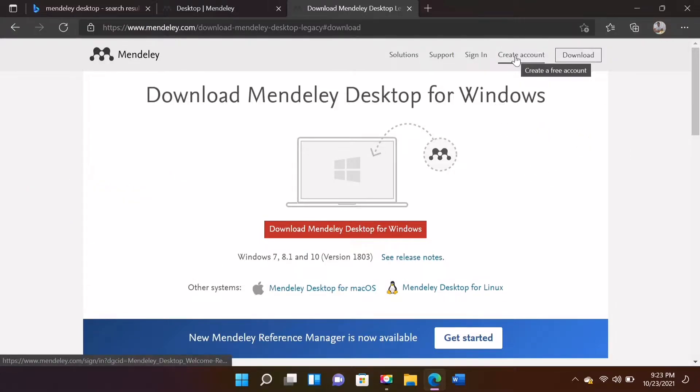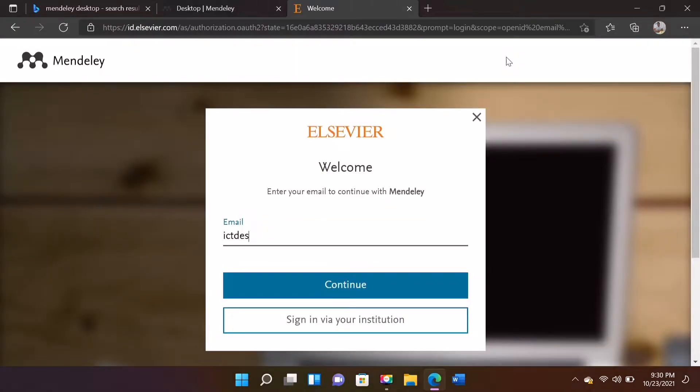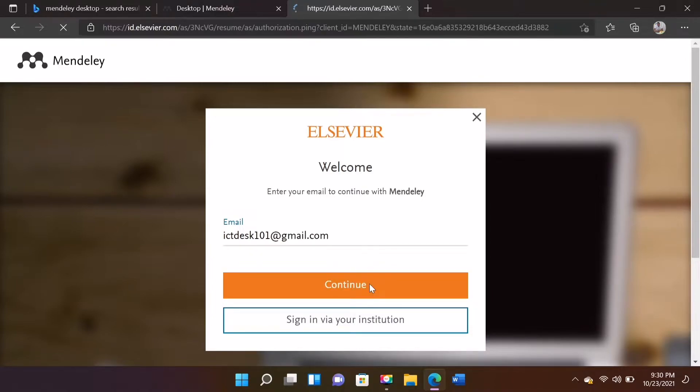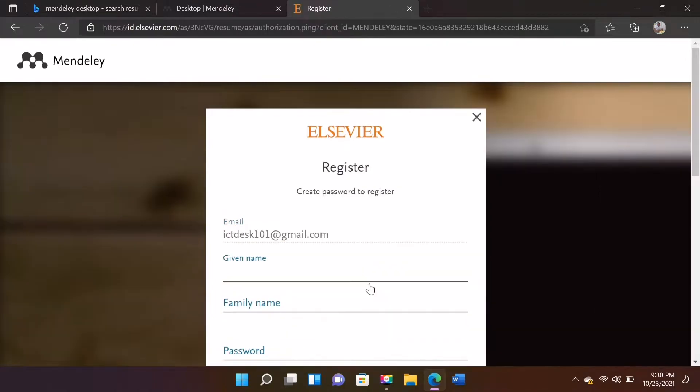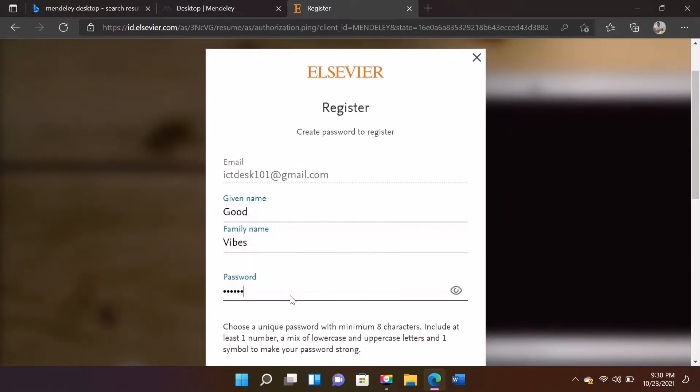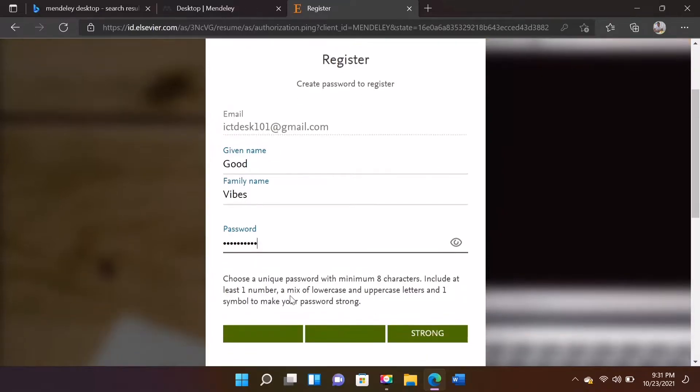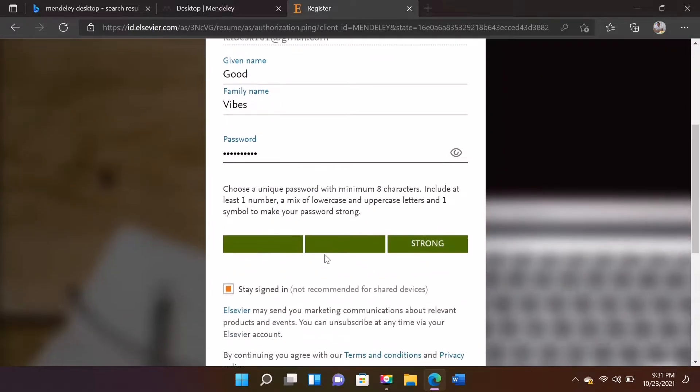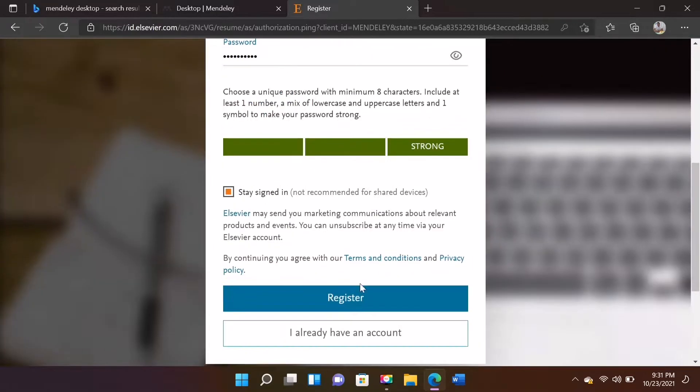Just click here. To create an account in Mendeley, you'll just need to input your valid email address and press Continue. Just input your name, family name and your desired password. Make sure your password is hard to guess and meet the minimum requirements. Click Register.